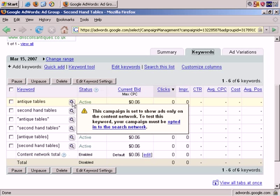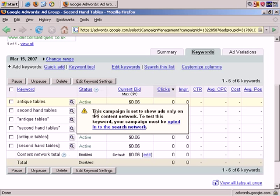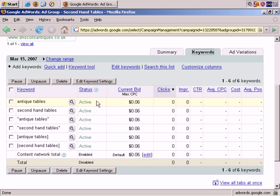However, it only works when the keyword is running on the Google search network. So you see here, it says that this campaign is set to show ads only on the content network. To test this keyword, your campaign must be opted in to the search network. This is a useful tool for those campaigns, and certainly something to keep in mind, because sometimes there are issues with keywords, and this is a very quick diagnostic tool.